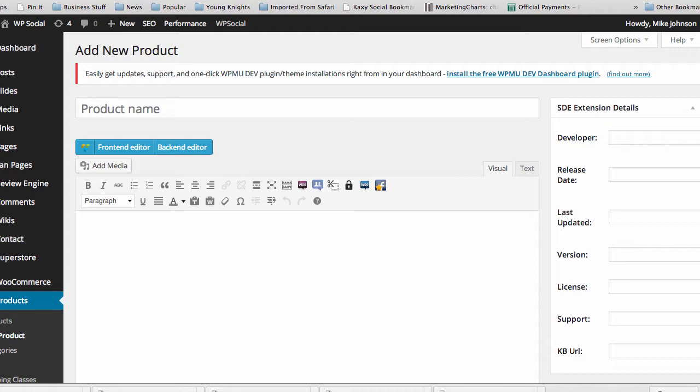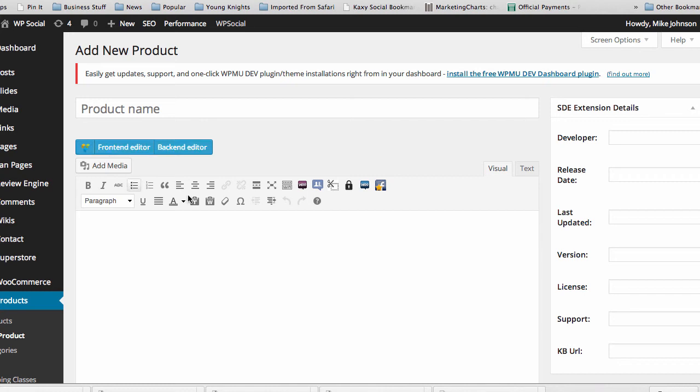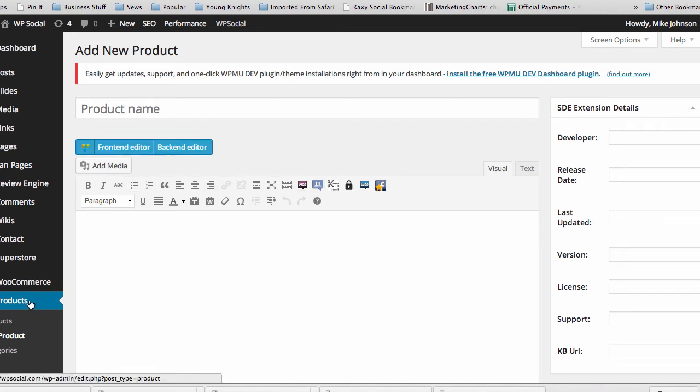This is how easy it is to use this plugin and how seamlessly it integrates JVZoo with WooCommerce. Literally all you have to do is go into your WordPress website, go to your product section, and add new product.